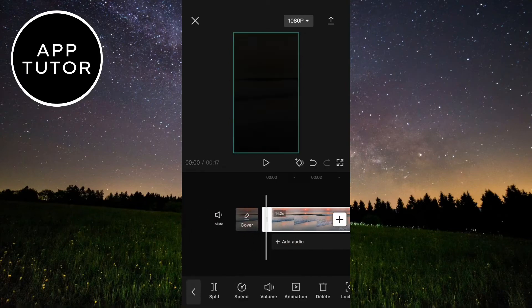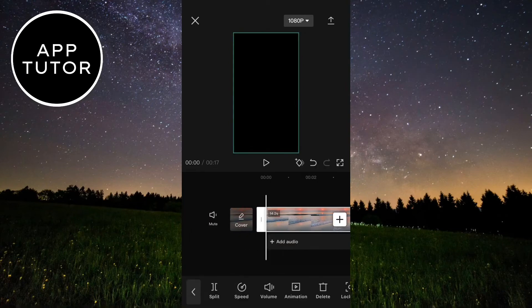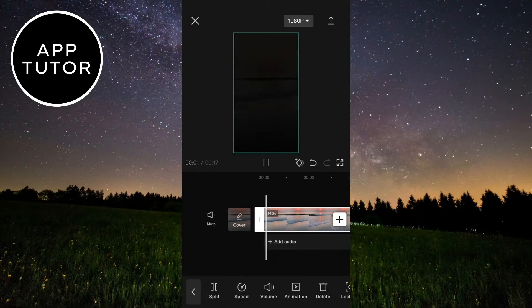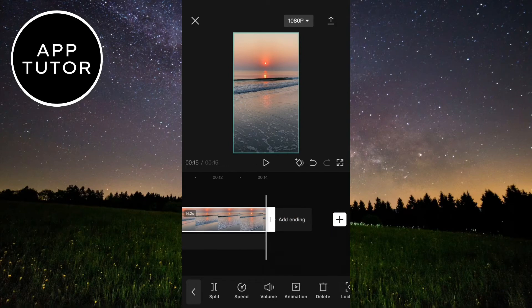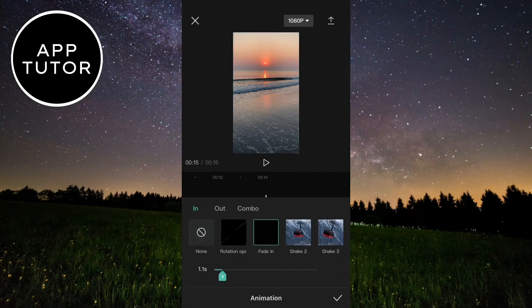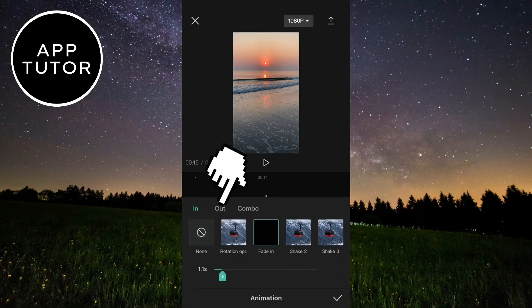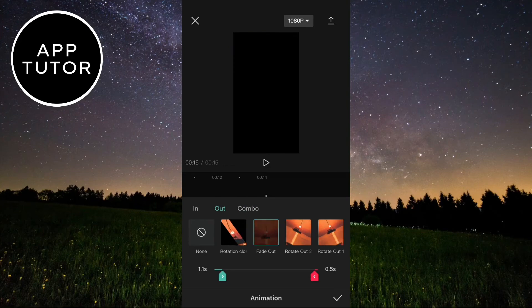We have to do the same thing for the fade out animation. So select the clip, then animation, now tap on out right here, and then drag the slider.